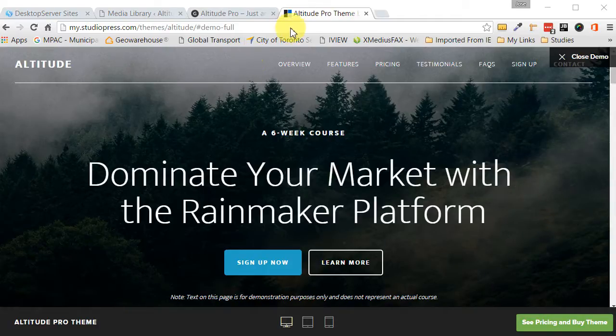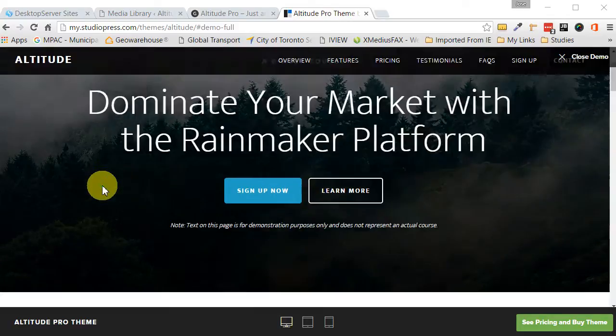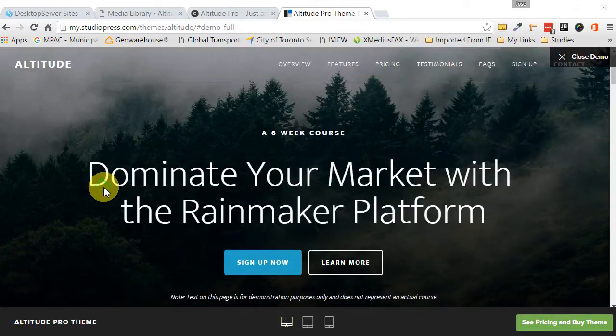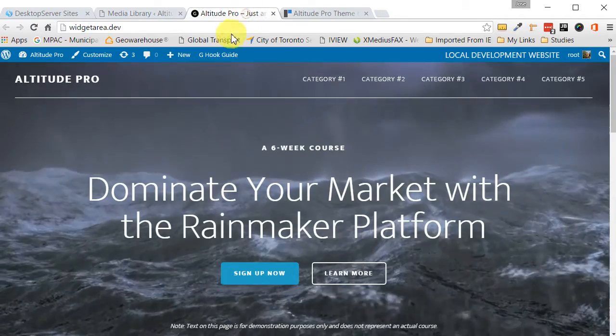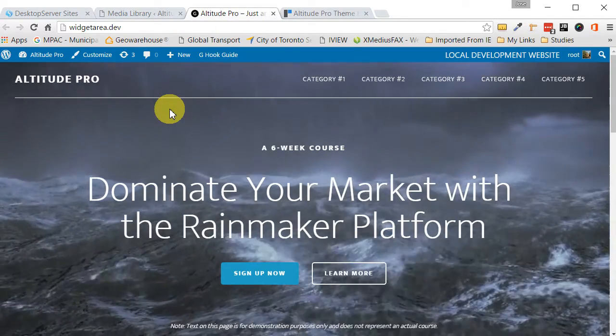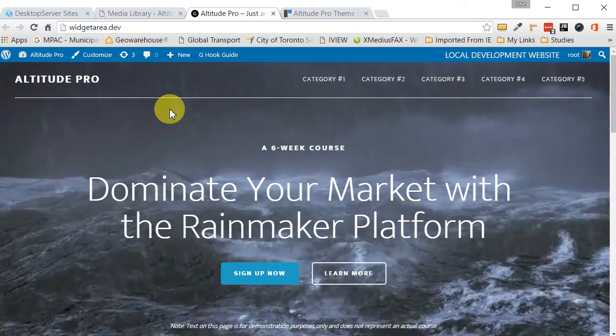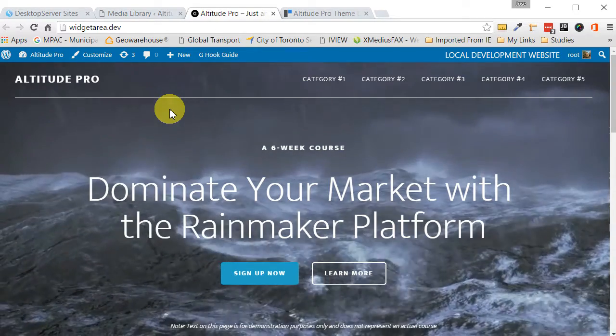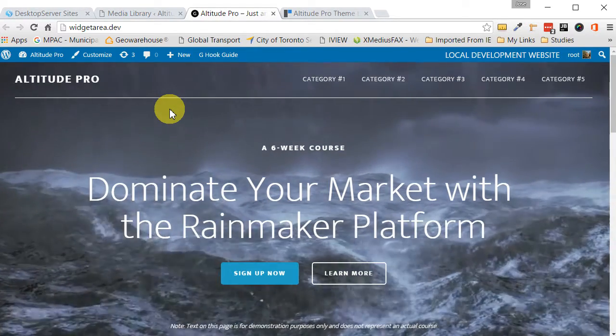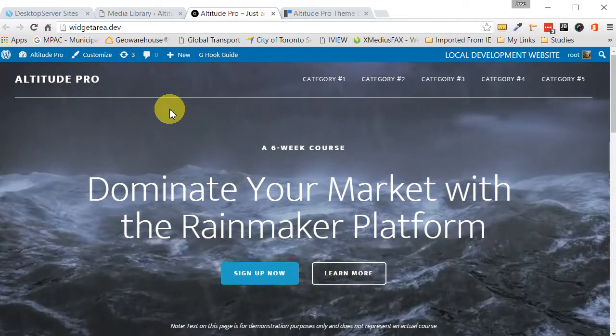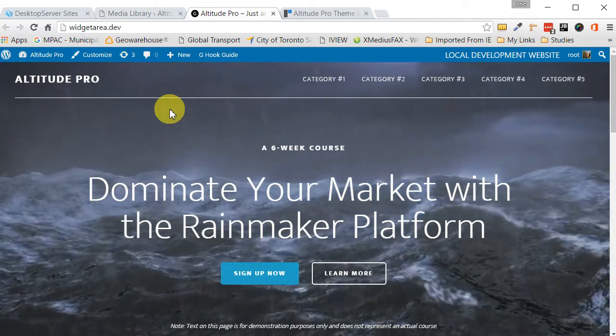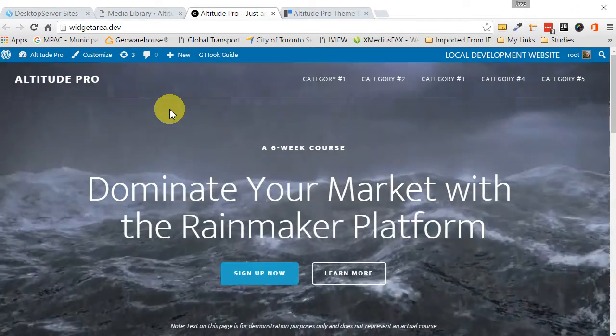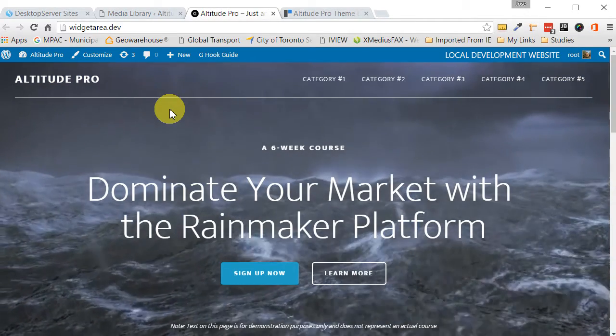So it's going to go from this. This is the demo site that we're looking at, the Studiopress demo site, and we're going to take it from this, and it's going to look something like this. I feel this video in the background adds a nice drama to it. It really catches your attention, and depending on your use, it can be maybe the thing for you.